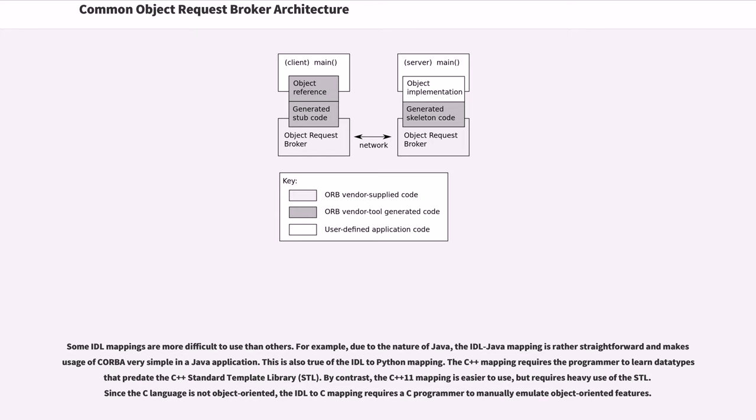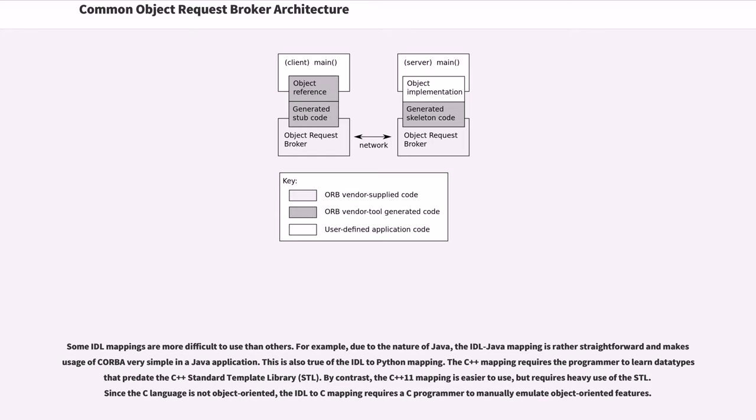The C++ mapping requires the programmer to learn data types that predate the C++ standard template library. By contrast, the C++11 mapping is easier to use, but requires heavy use of the STL. Since the C language is not object-oriented, the IDL to C mapping requires a C programmer to manually emulate object-oriented features.